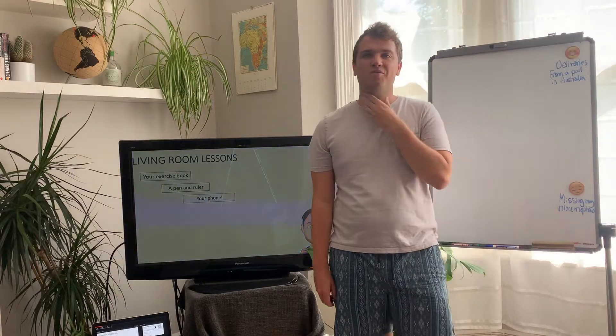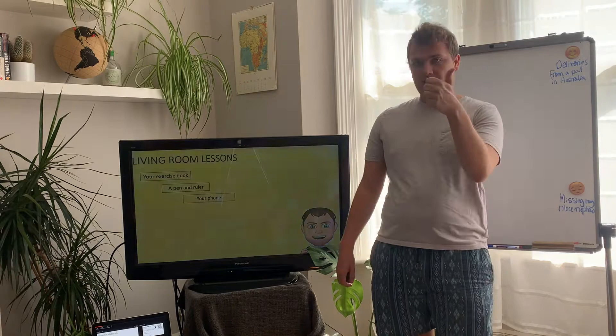Morning Year 10, welcome back to today's living room lesson. As always, exercise books, pen and a ruler, your phone, and we are good to go.